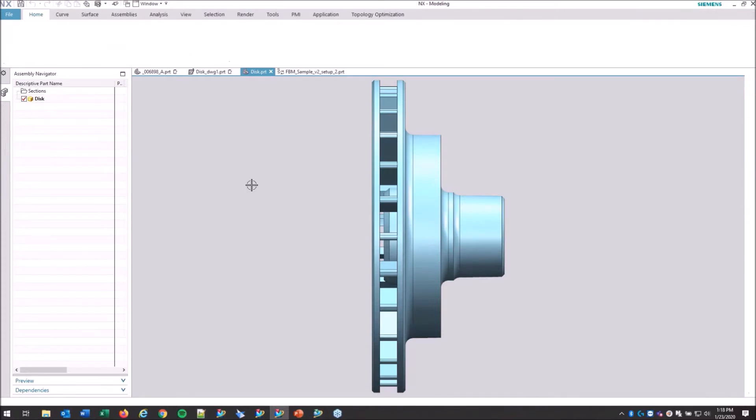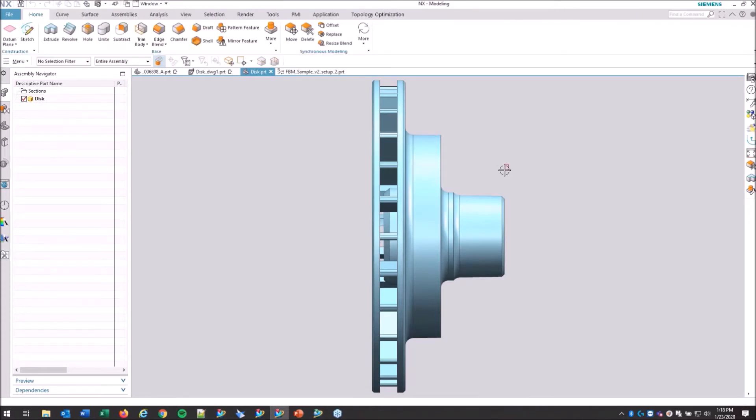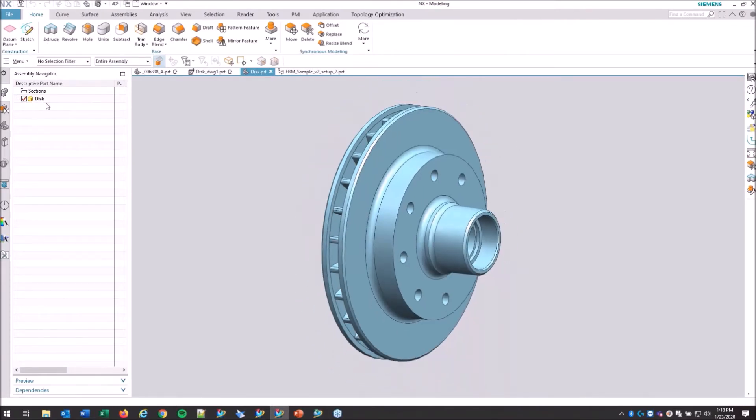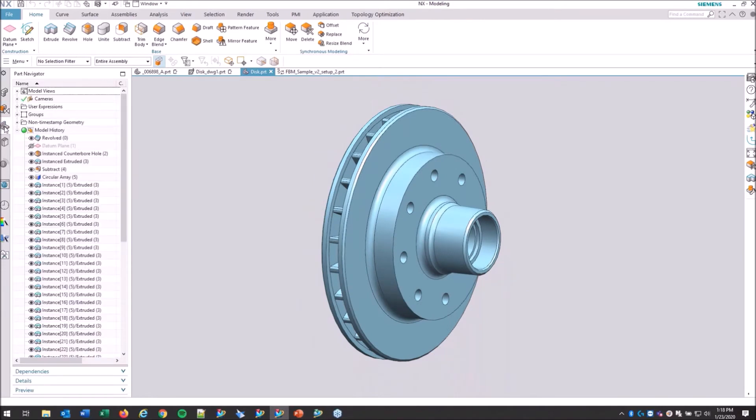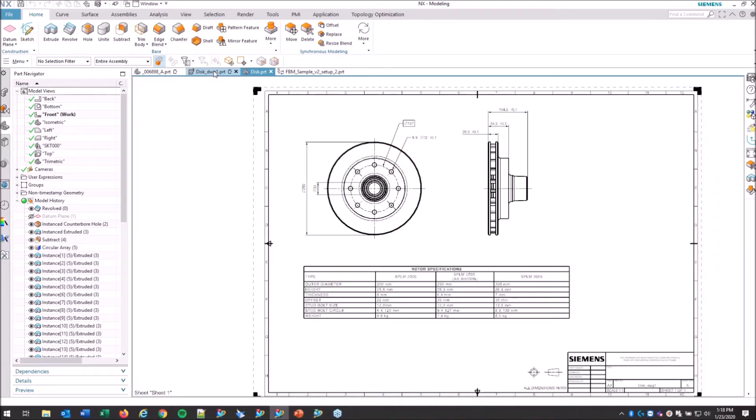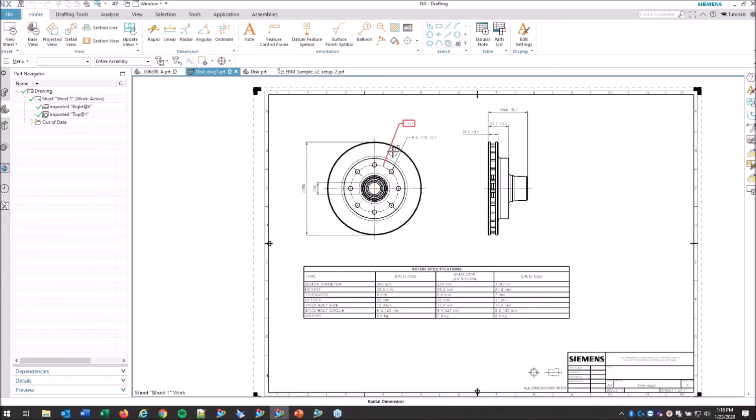So right here what we have is this brake rotor where there's the draft file and then the part model is a child to that, which is standard practice in Siemens master model concept. Let me open up this part so you can see that there isn't any PMI. This is where it would be stored here in the part navigator.